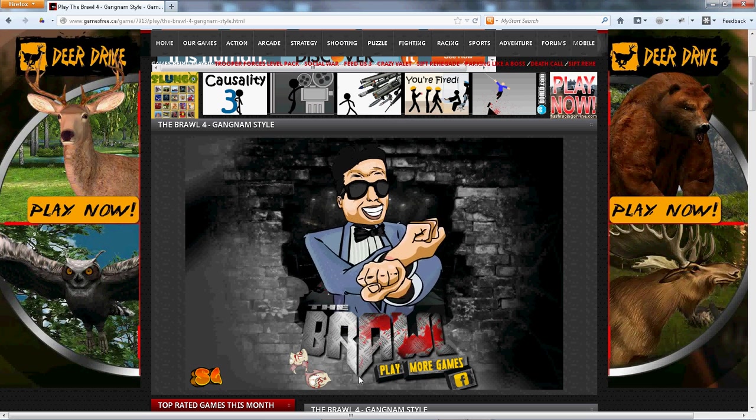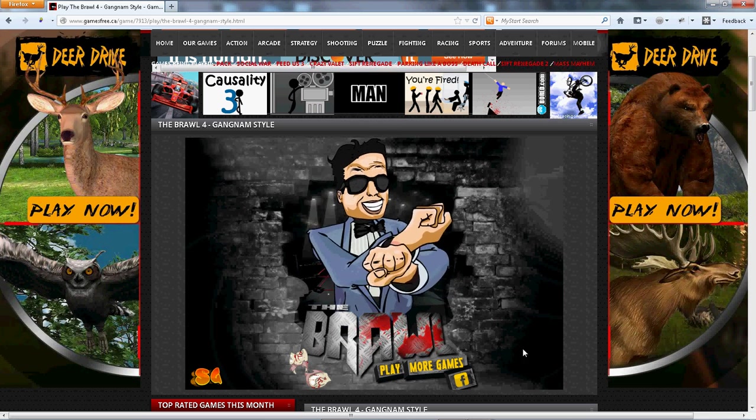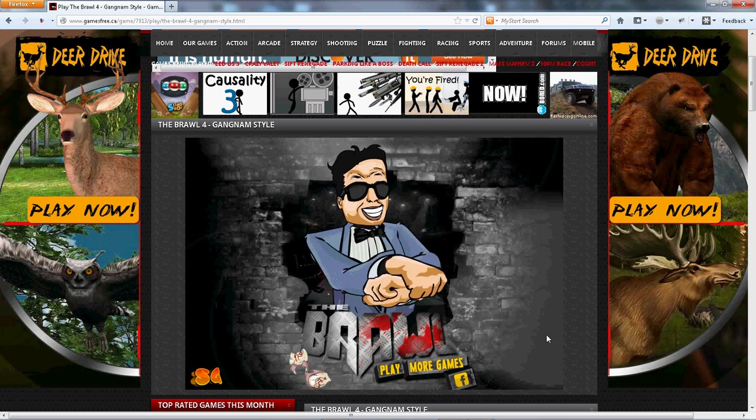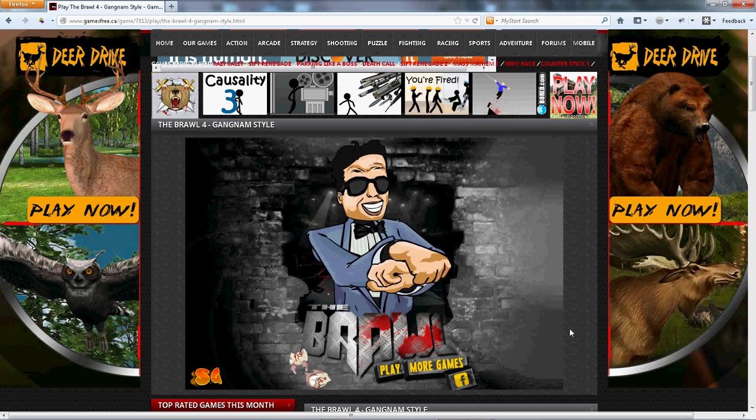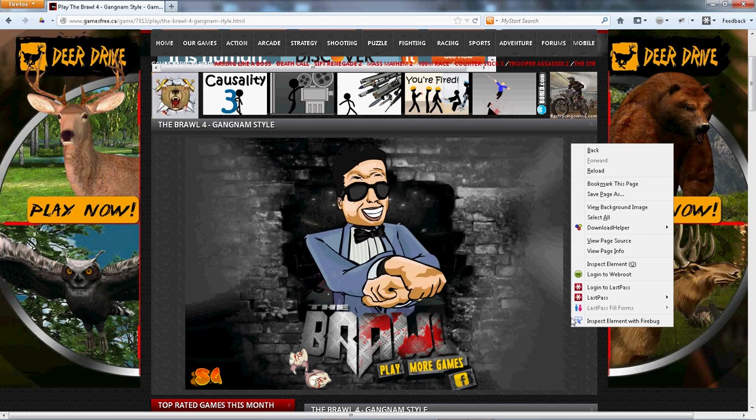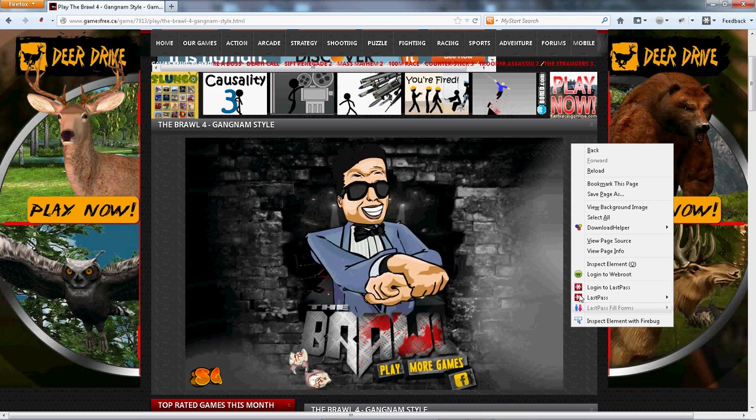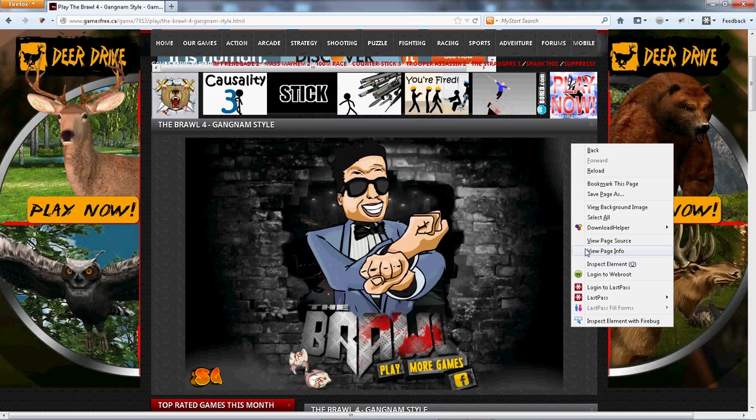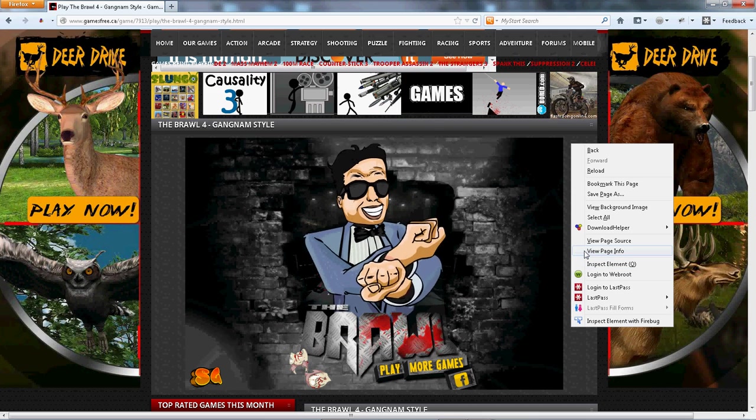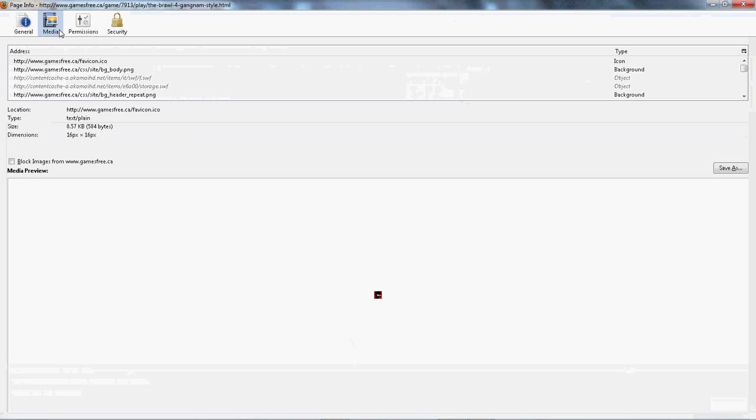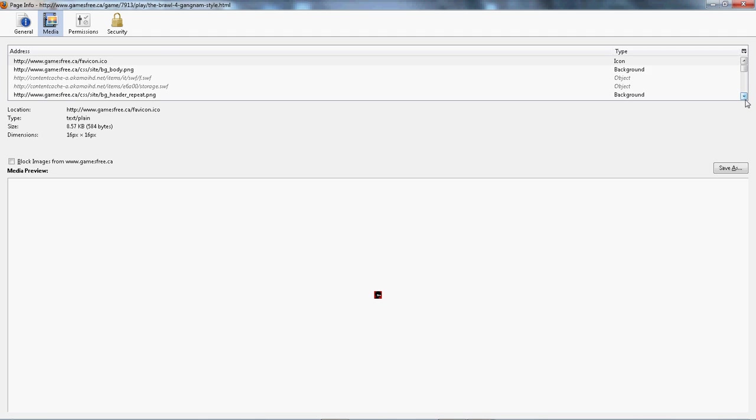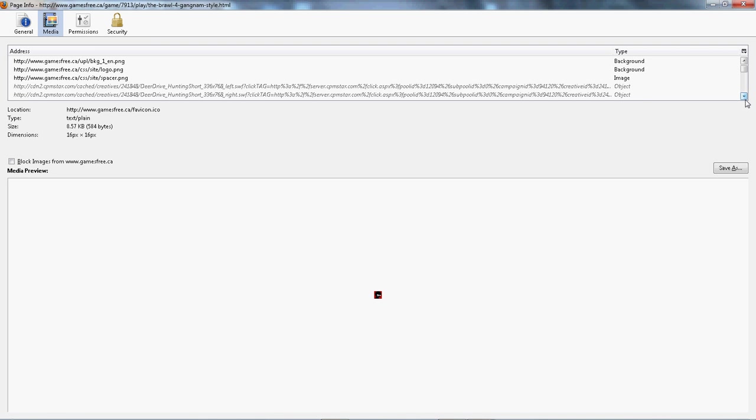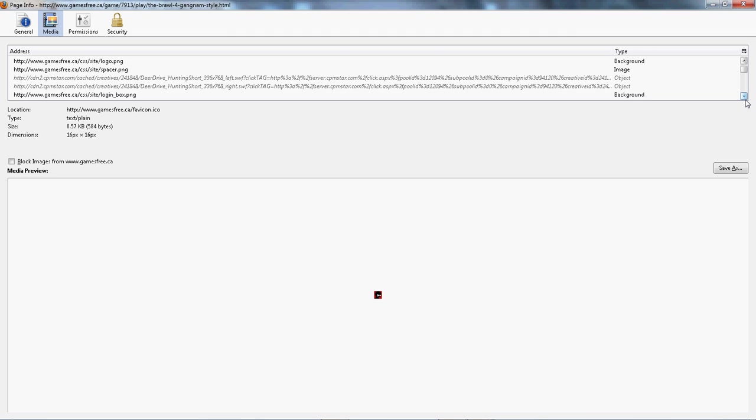See how it's loaded already. I'm going to click on the outside of it. I'm going to go to view page information. I'm going to go to media. It's going to have all these, command dot storage dot SWF and all these.